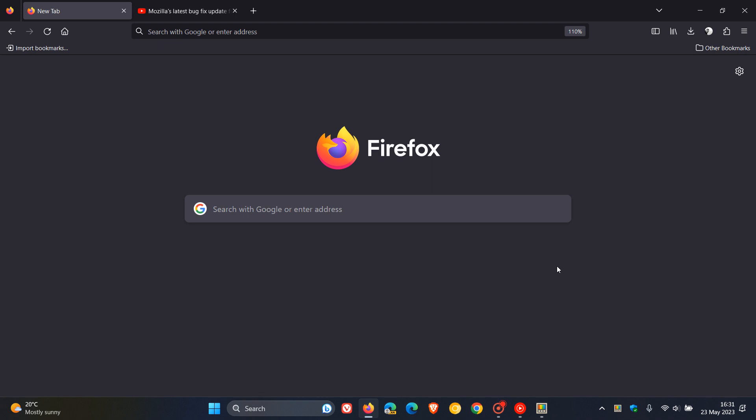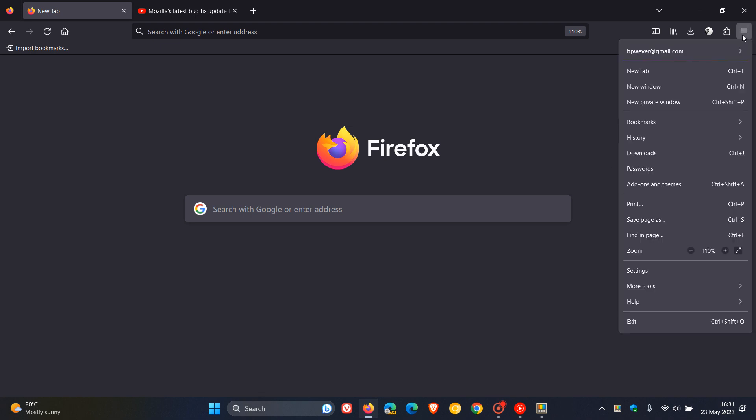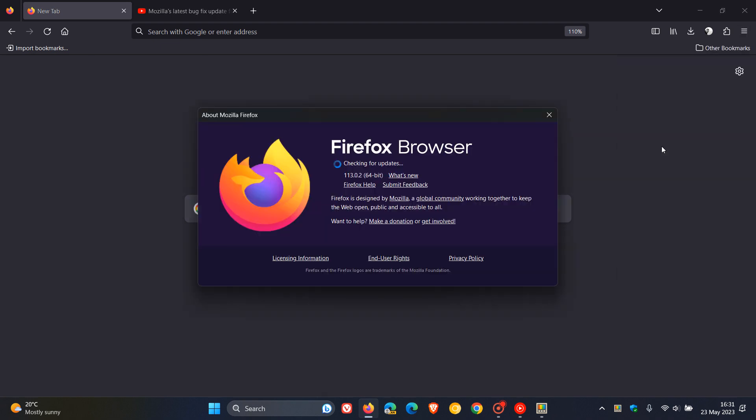To double check if you have this update, as always, we head to the menu, click on Help, About Firefox.